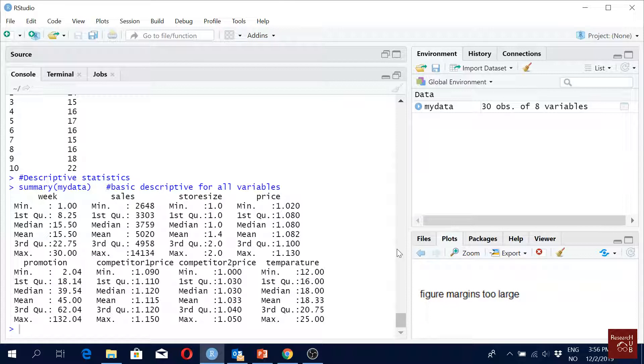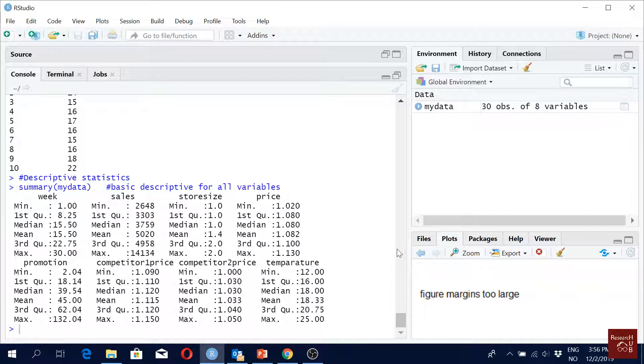We have minimum, first quartile, median, mean, third quartile, maximum. But we don't have standard deviation, we don't have kurtosis or skewness.